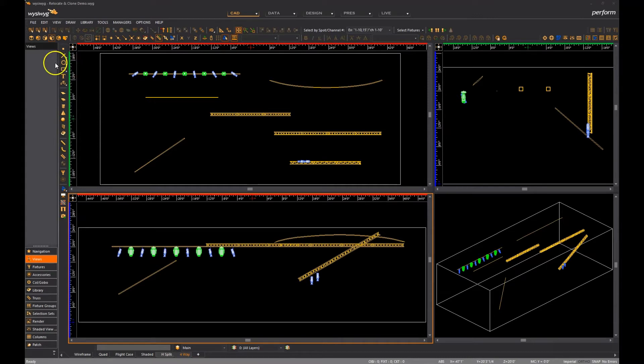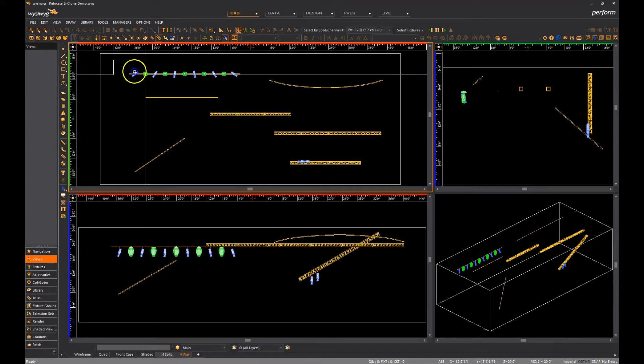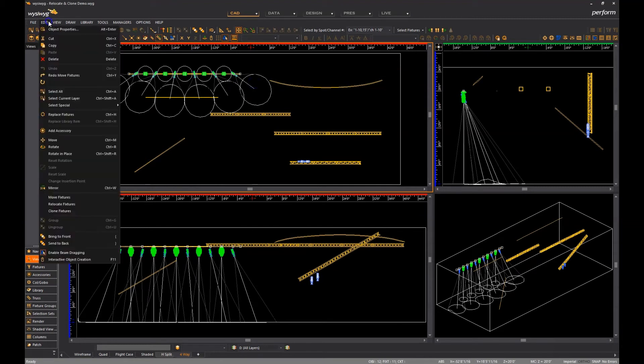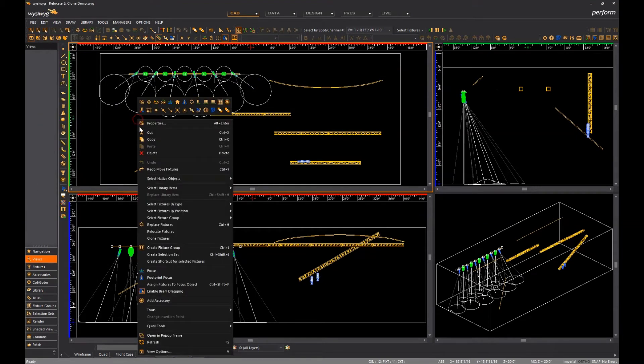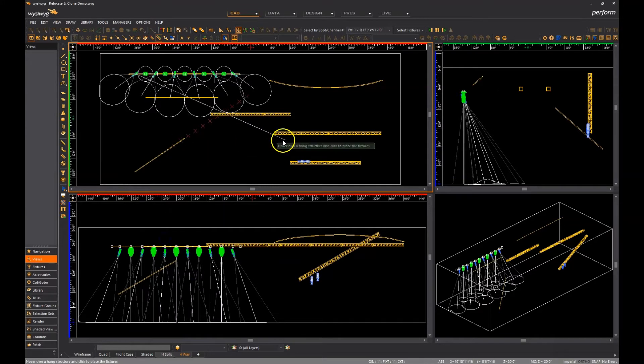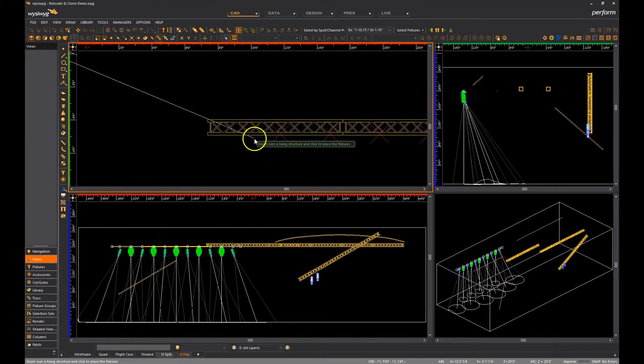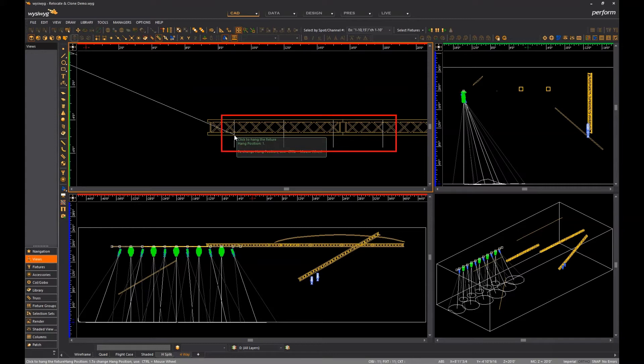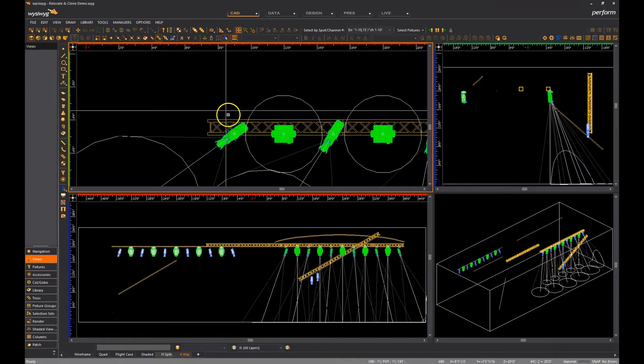For example, once I select two or more fixtures on this pipe, I can activate the clone function via the edit menu or via the right-click menu and move the cursor to another hang structure such as this truss. When the cursor touches the hang structure, WYSIWYG will indicate that it is okay to continue the operation by the white perpendicular lines that appear, so once I see these I can click to clone the fixtures.